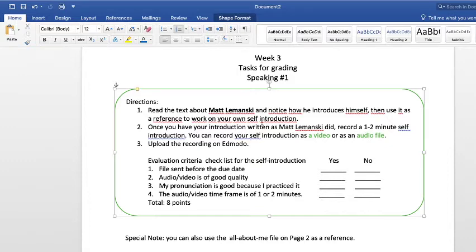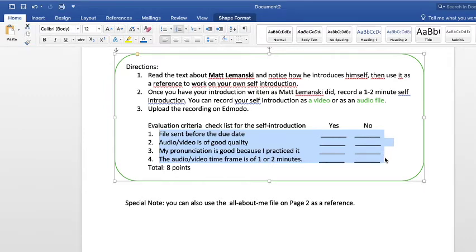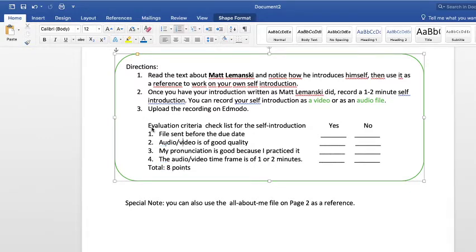The evaluation criteria checklist for this self-introduction — please make sure that when you are recording your video you fulfill these four criteria, so that you get full grades and do a good job. You get your eight points, so make sure you follow this. If you want to add more creativity to the video or audio, that's going to be great.